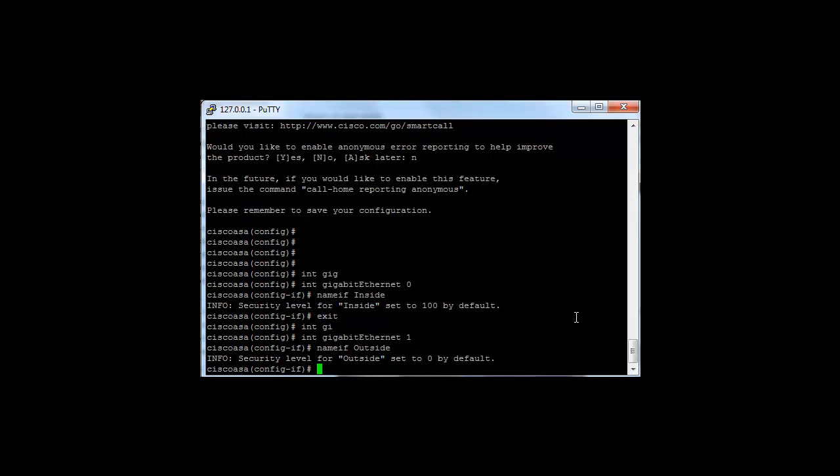For example, in this example, Gigabit Ethernet 1, the traffic coming from the internet connected to this interface couldn't flow into my Gigabit Ethernet 0 interface by default, unless we go into the firewall access control list and explicitly allow it.